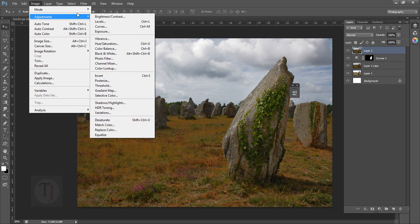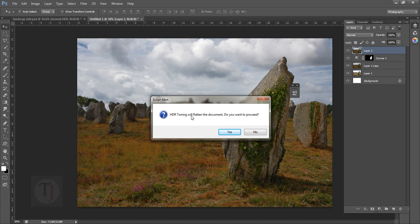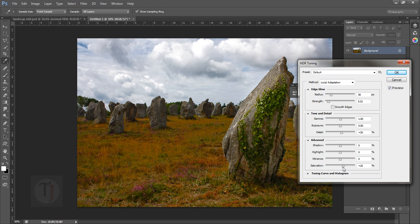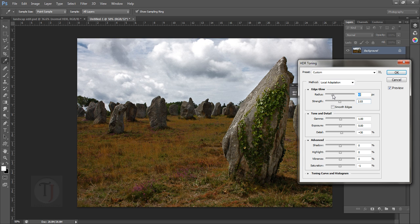Go to Image, Adjustment, and HDR Toning. It will ask you to flatten the document — press Yes for now, I'll show you a trick to deal with that. I don't want too much saturation, I just want the details. If you turn it on and off you can see it boosts details. You can increase the radius and strength a bit — this helps bring back the contrast lost in shadows and highlights. Play with it until it looks good, then hit OK.